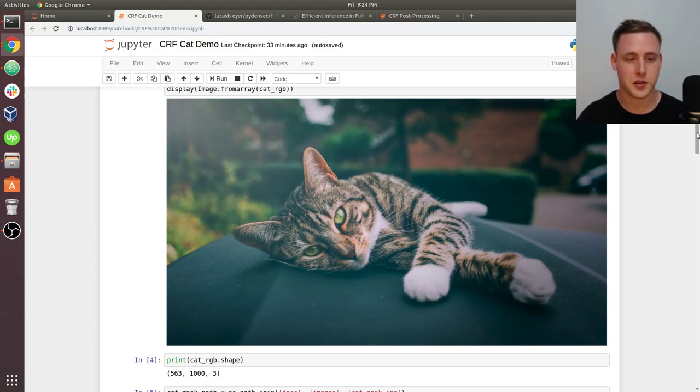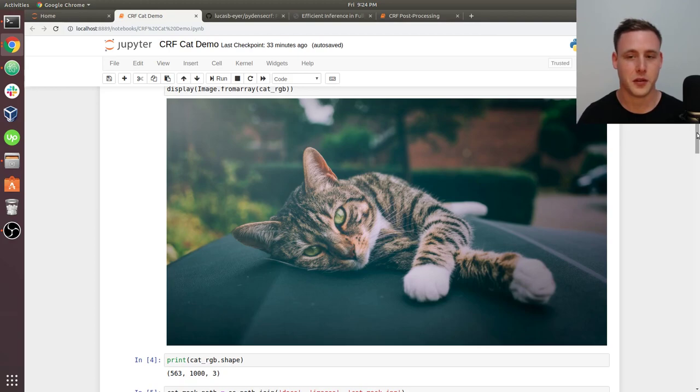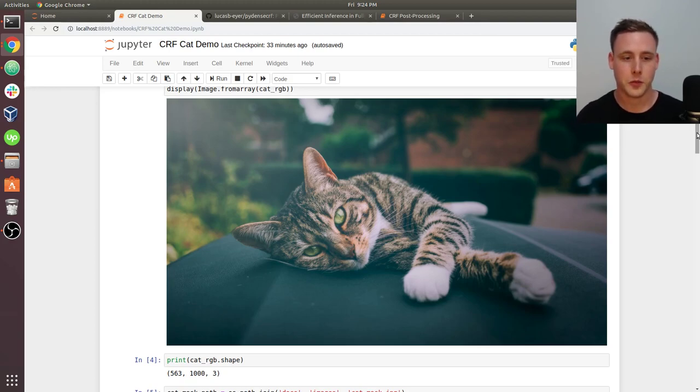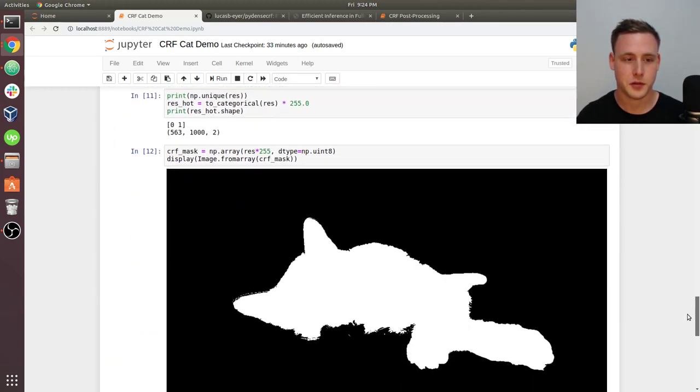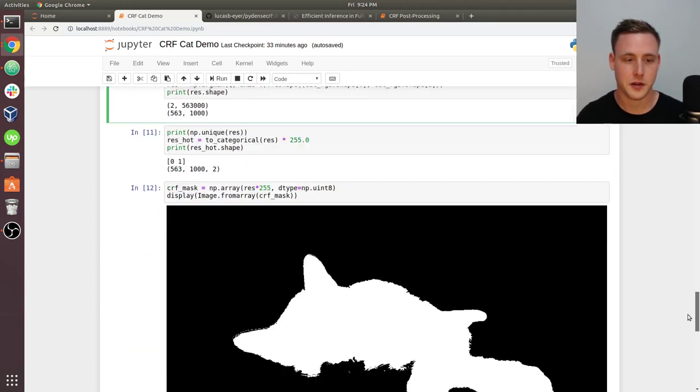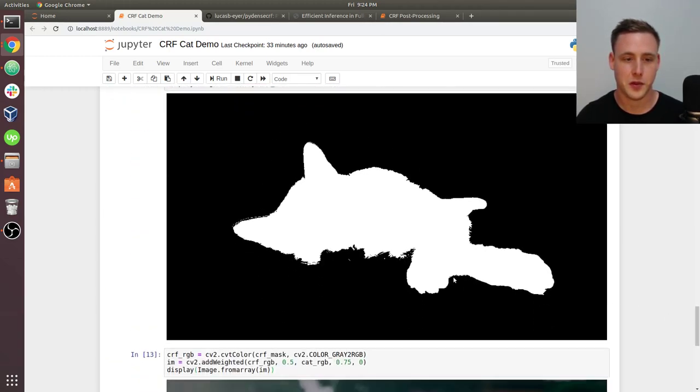And then there's another one called the pairwise Gaussian, which is mainly meant to smooth out the image a little bit more. So when we minimize that energy, that is the output of the CRF. It's the smoothed out mask.